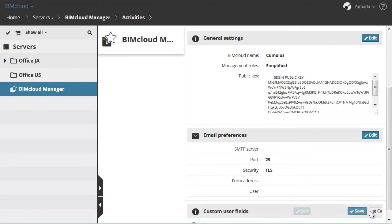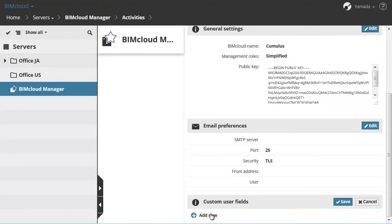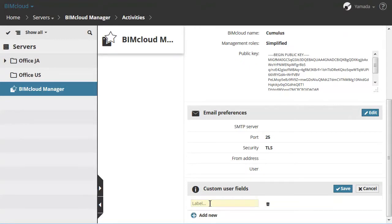Click the Edit button and then the Add New button. Enter Skype in the text field and click Save.